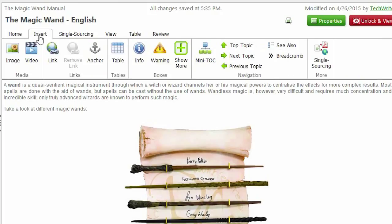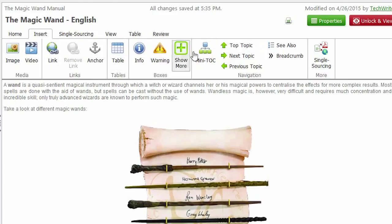The Insert tab allows you certain elements like images, videos, links, tables and a variety of ready elements.